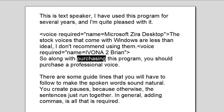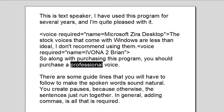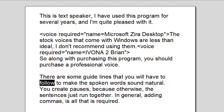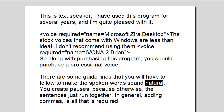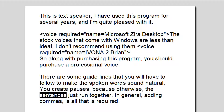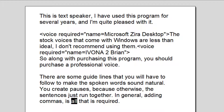So along with purchasing this program, you should purchase a professional voice. There are some guidelines that you will have to follow to make the spoken word sound natural. You create pauses, because otherwise the sentence is just run together. In general, adding commas is all that is required.